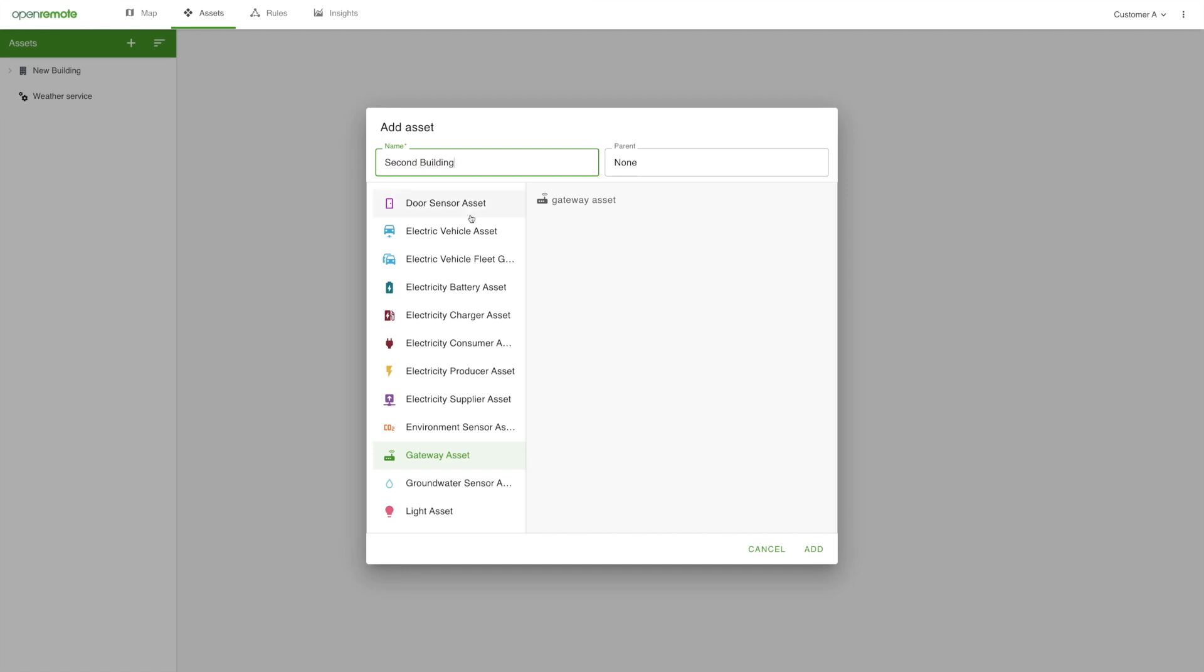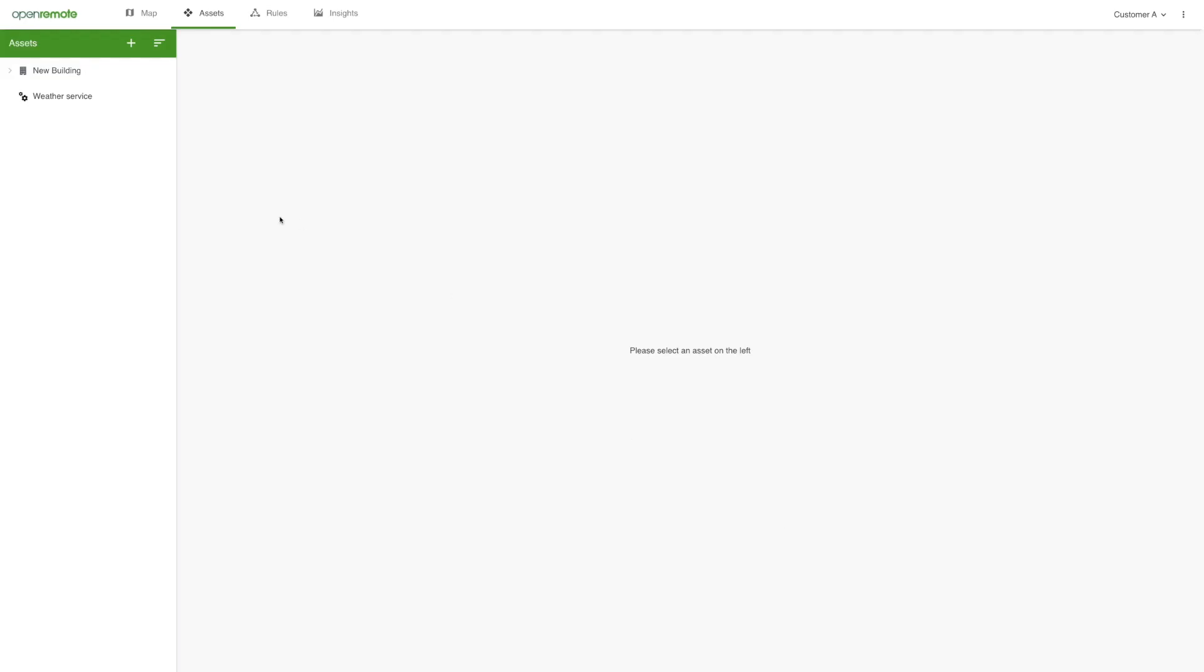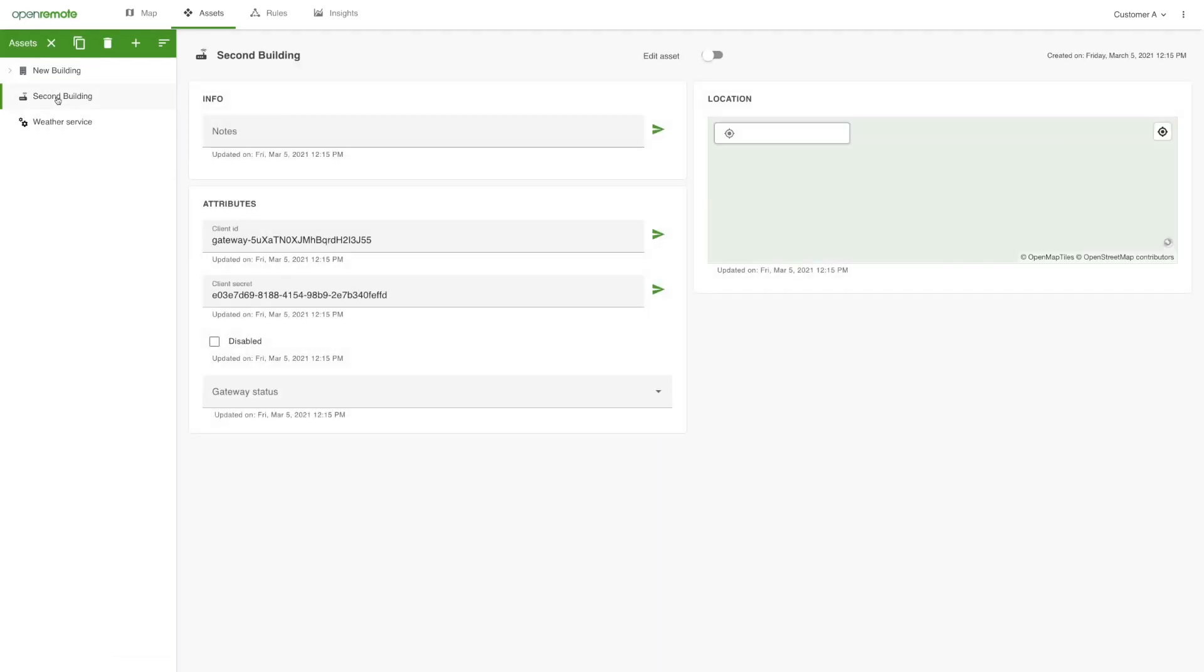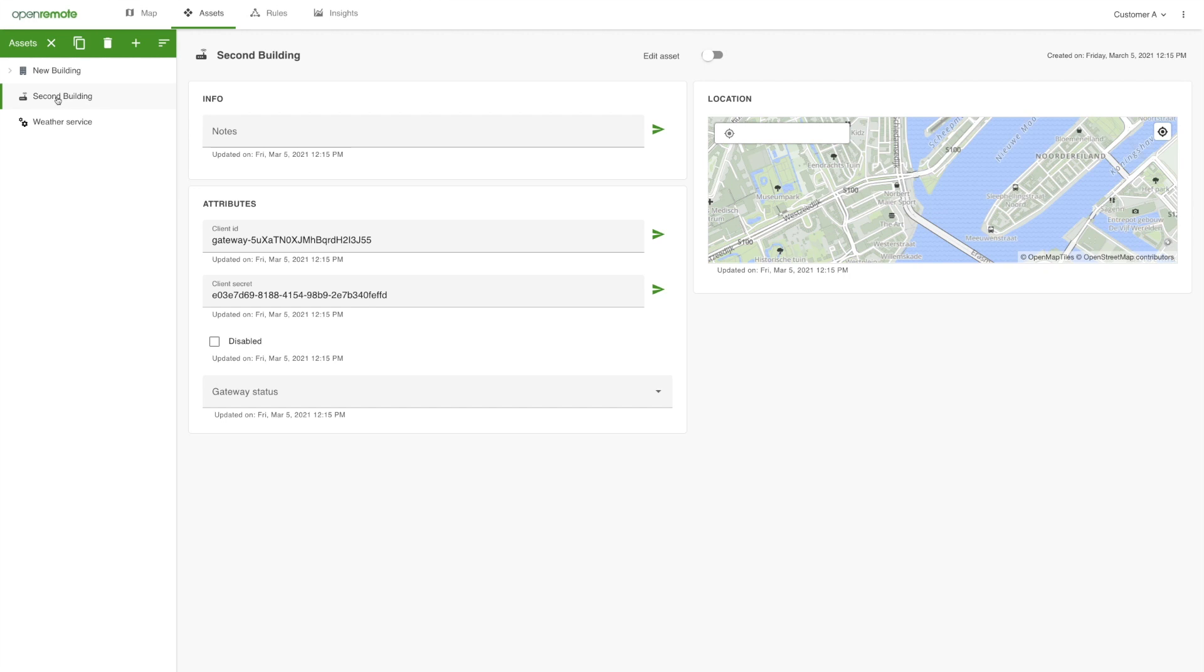To link to a building gateway on premise, you first add a gateway asset, which automatically generates a client ID and client secret. These are required to connect the gateway device in the building to the platform using the manager interconnect option on the manager interface of that gateway device.